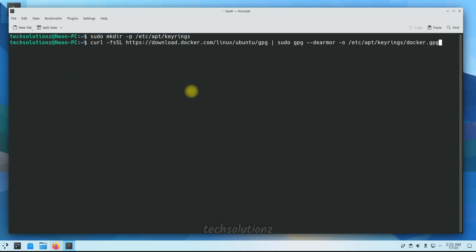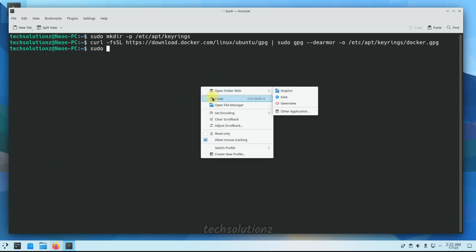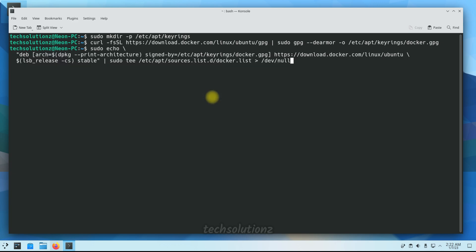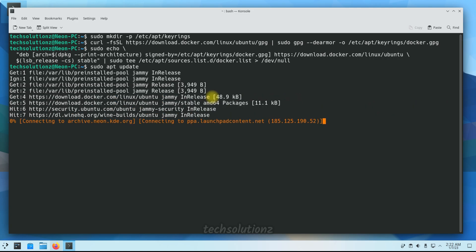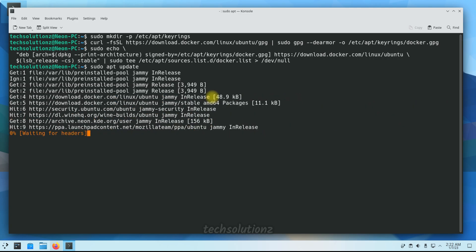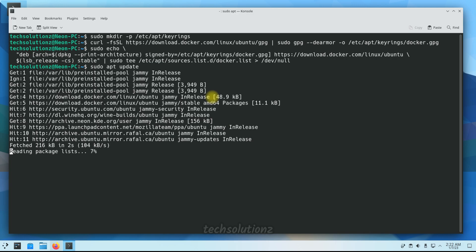Now add the Docker repository on your KDE Neon with the shown on-screen command. As KDE Neon is based on Ubuntu Jammy, we are adding the respective repository. Done adding the repository. Do an apt update once again.